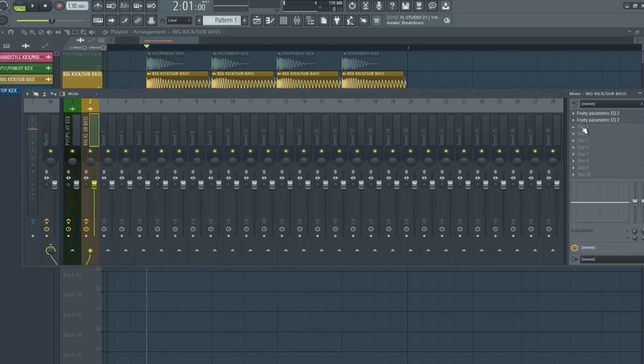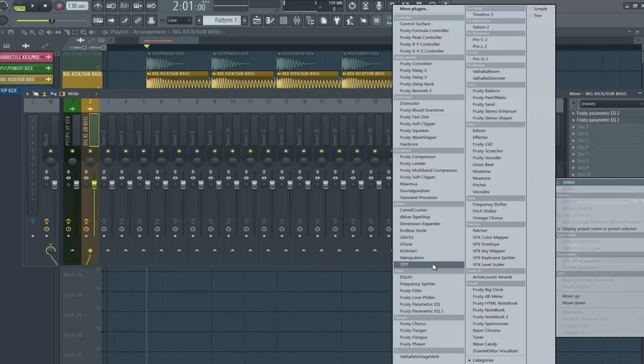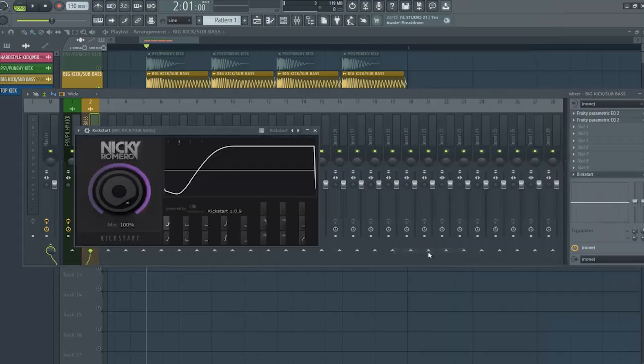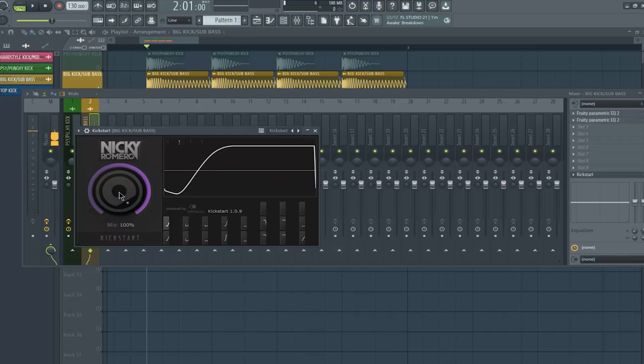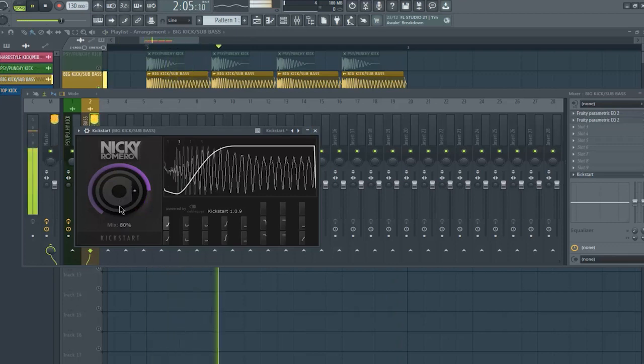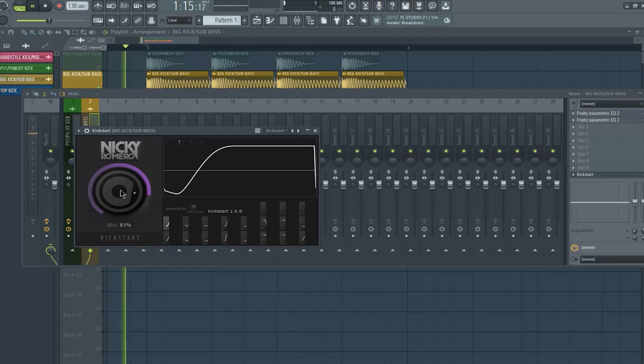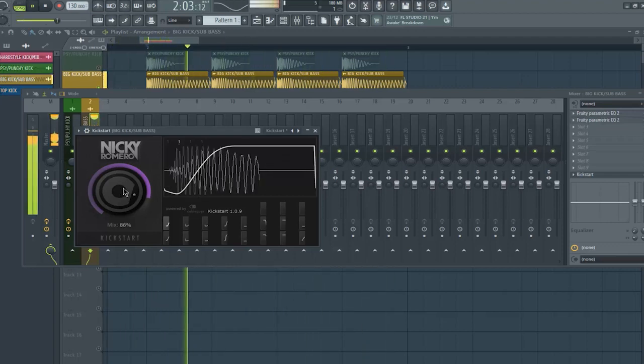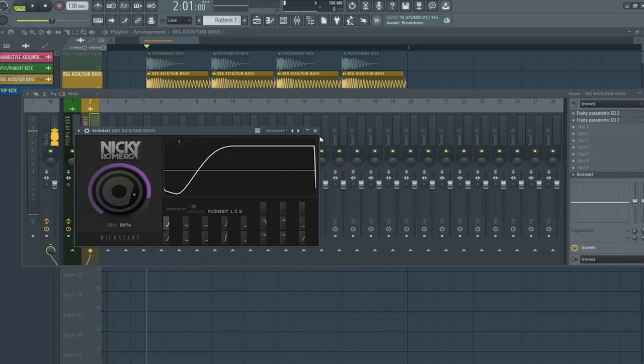So powerful, this sub-bass. And now, we need to add a Kickstart. 85%. Okay, perfect.